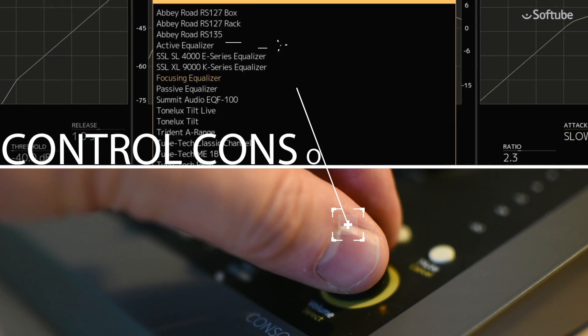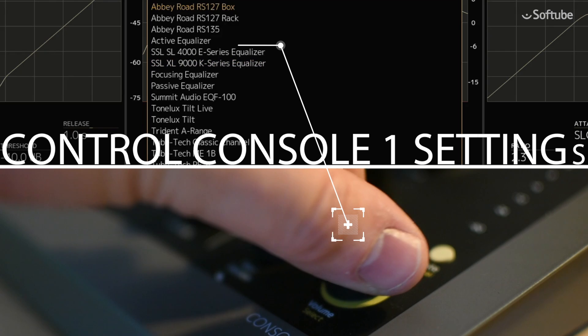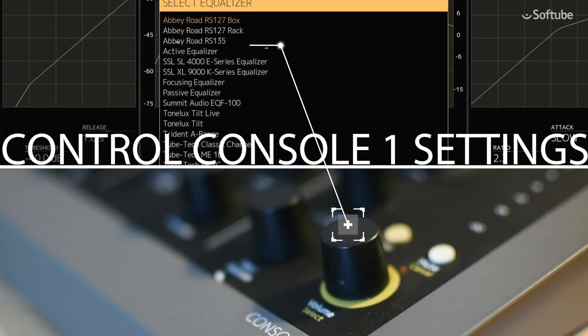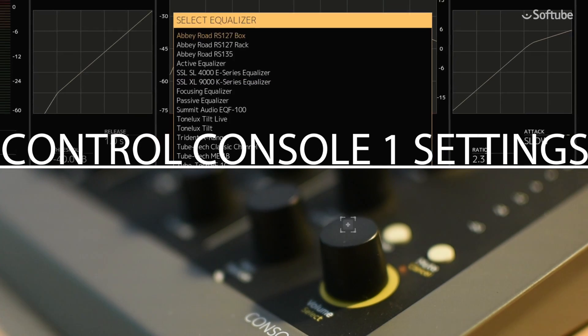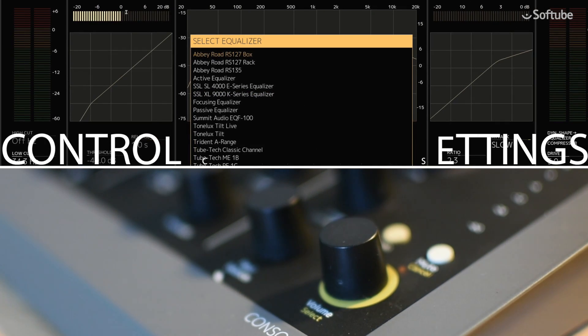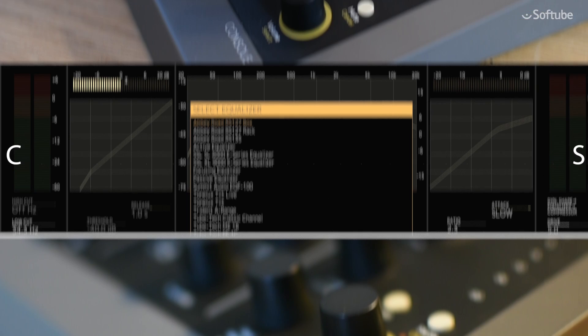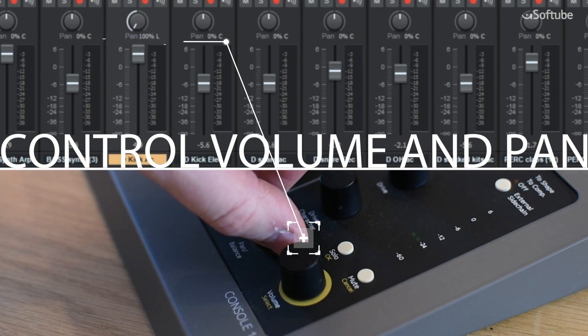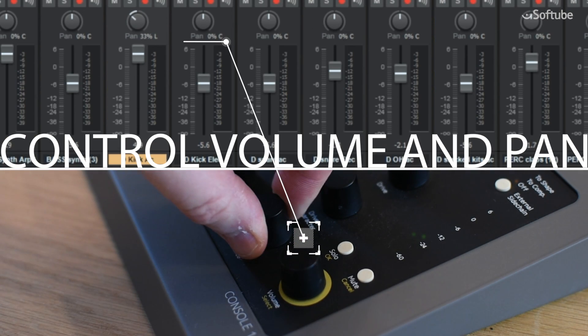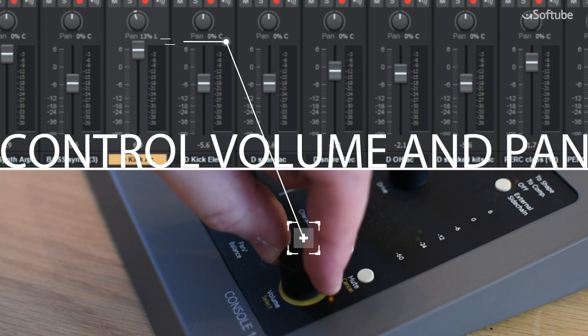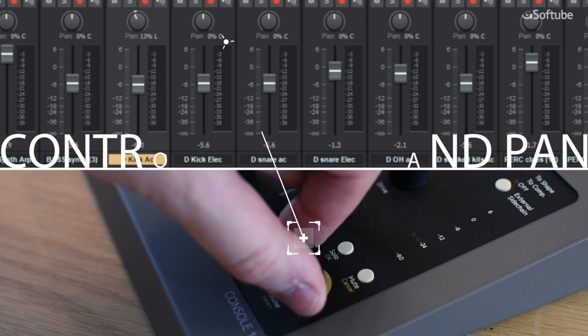As always, the Console One output volume and pan knobs can be used to control the corresponding settings in the Console One software. But they can now also be switched over to control the pan knob and volume fader on the selected DAW track.